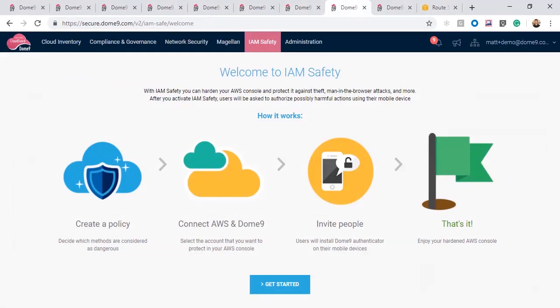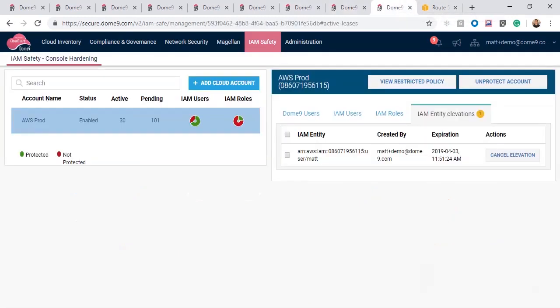Thanks to IAM safety, I can pick up my mobile device and using my Dome 9 mobile app, open a short authorization window so I can have access to the services that I need.